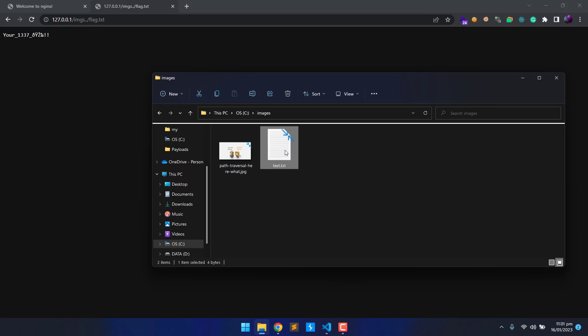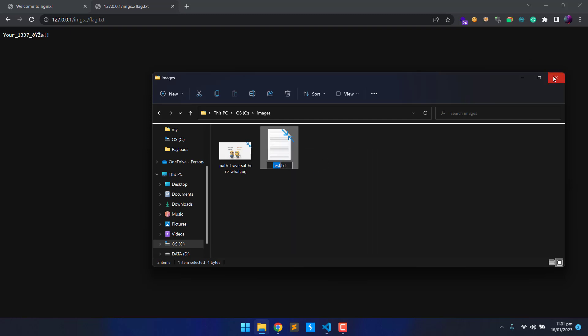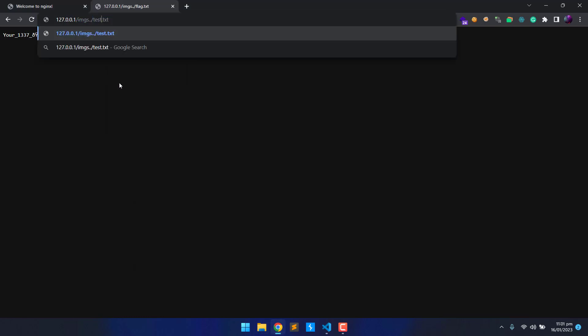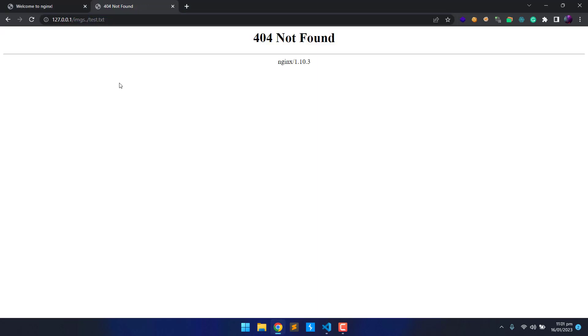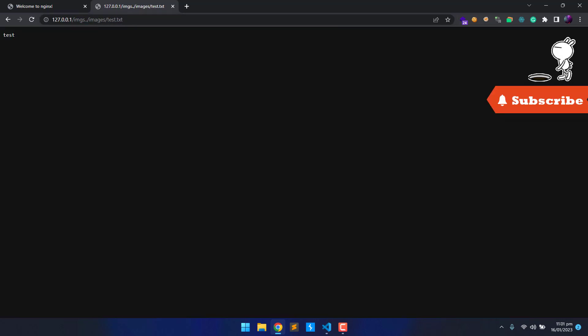This file is for testing. Let's do it now. Copy the file name and paste it here. Oops. Either we can remove the payload or add forward slash images. Yup. Finally, we got the response.